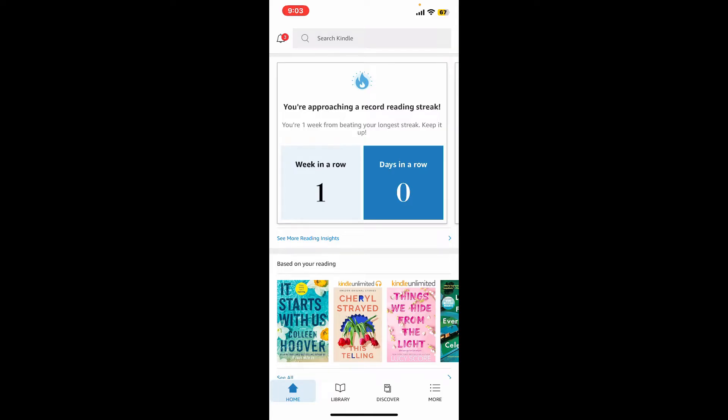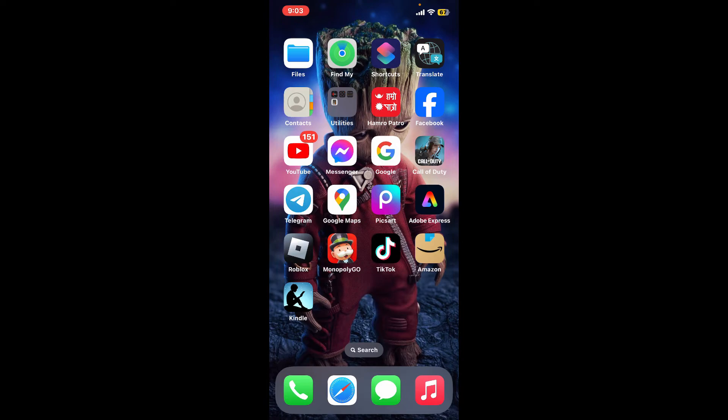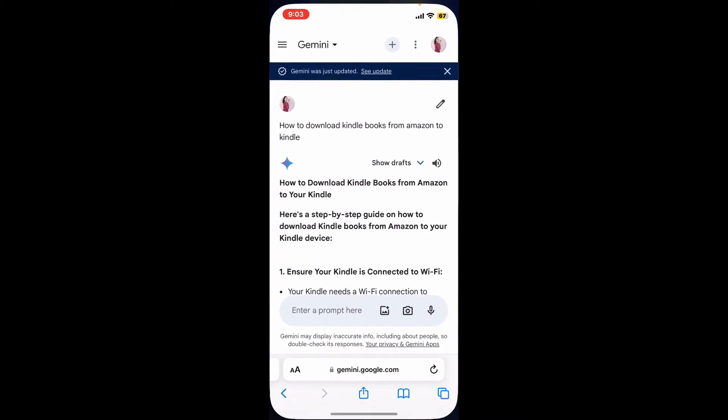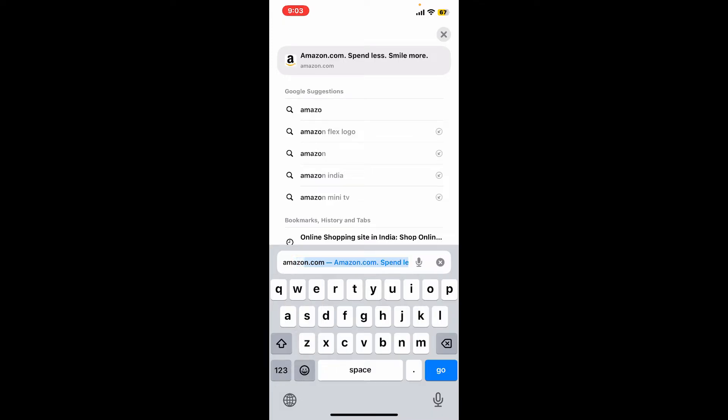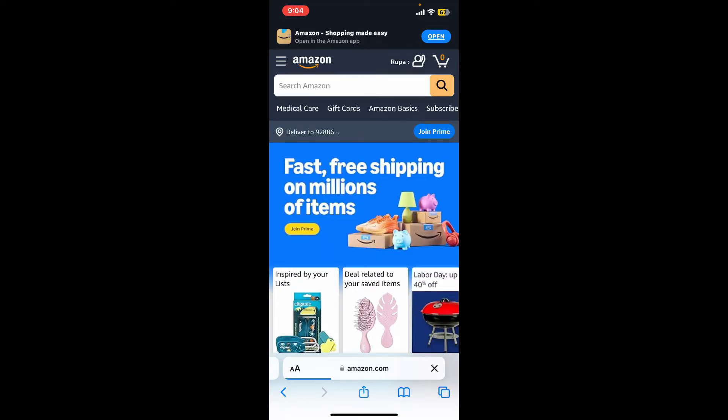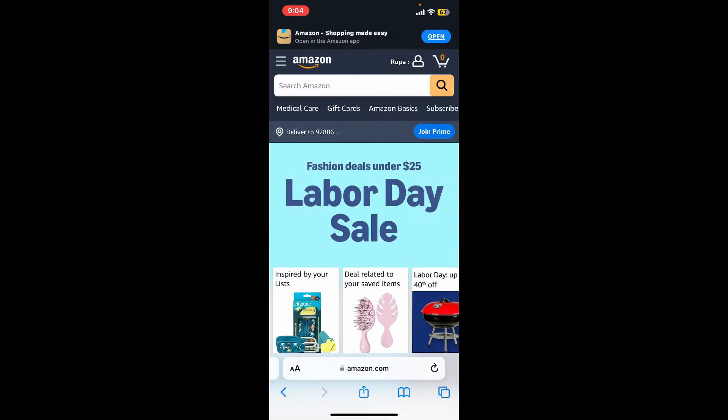However, you can still buy Kindle books using your Amazon website. So the first thing to do is to open up a web browser on your mobile device. In the URL box, type in amazon.com and search. Log into your Amazon account like you normally do.